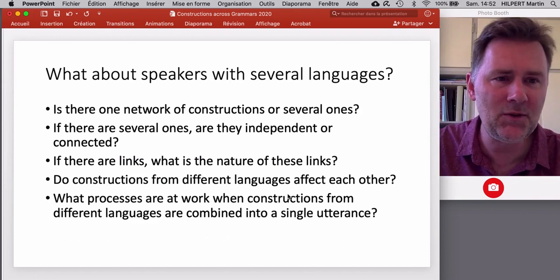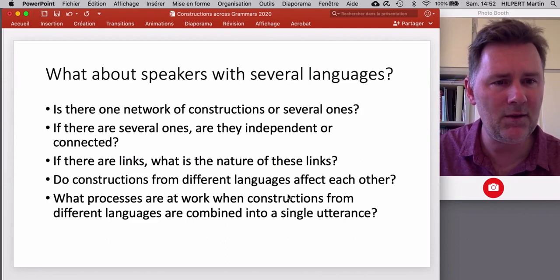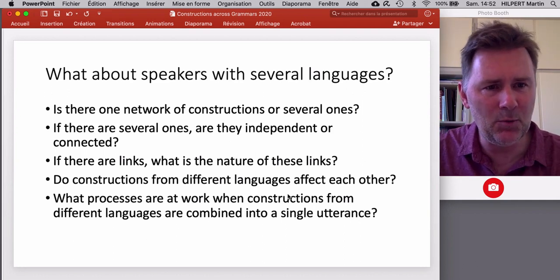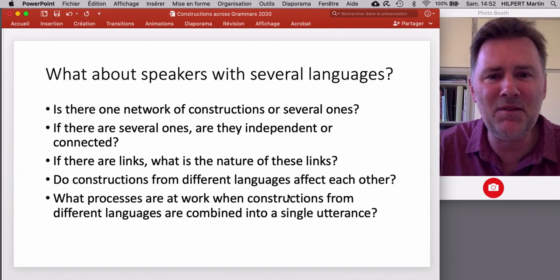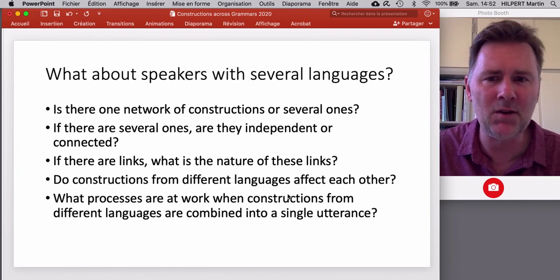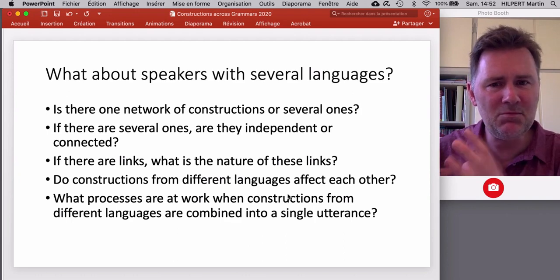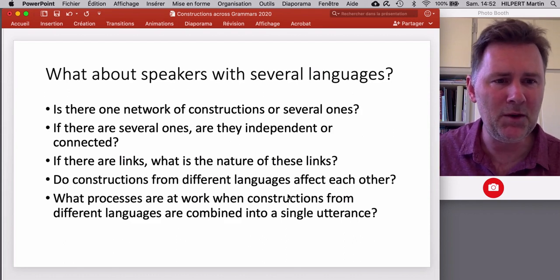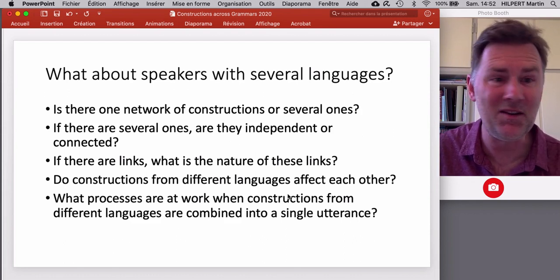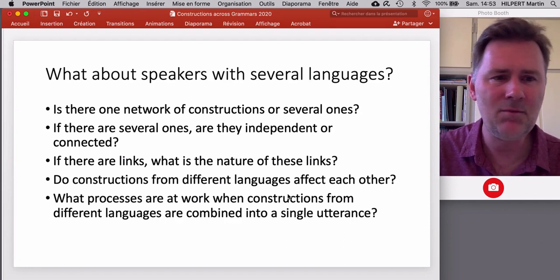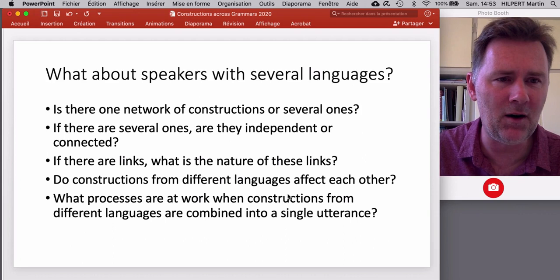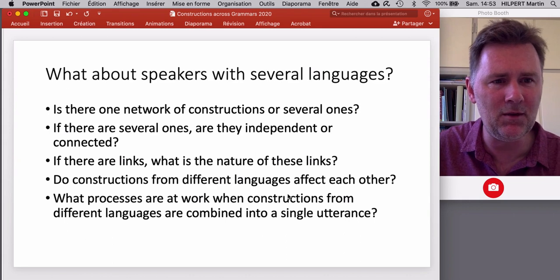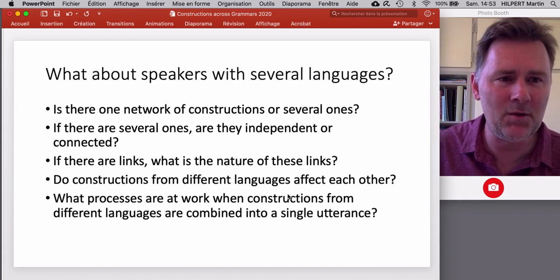How are constructions organized in speakers with several languages? Is there one big network of constructions associated with different languages, or are there several different networks? And if there are several, are they completely independent from each other, or are they in some way connected? Are there links between constructions that belong to different languages? And if there are links, what is the nature of these links? What kinds of constructions are linked — words, syntactic patterns, morphological patterns?